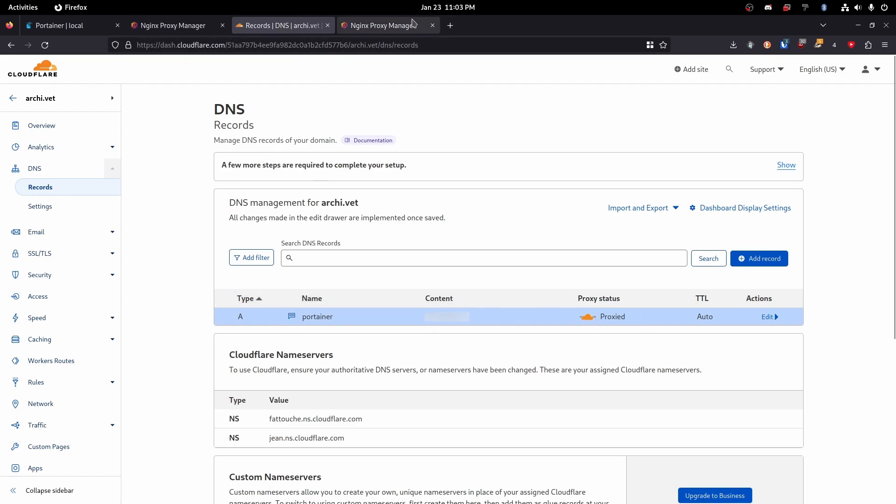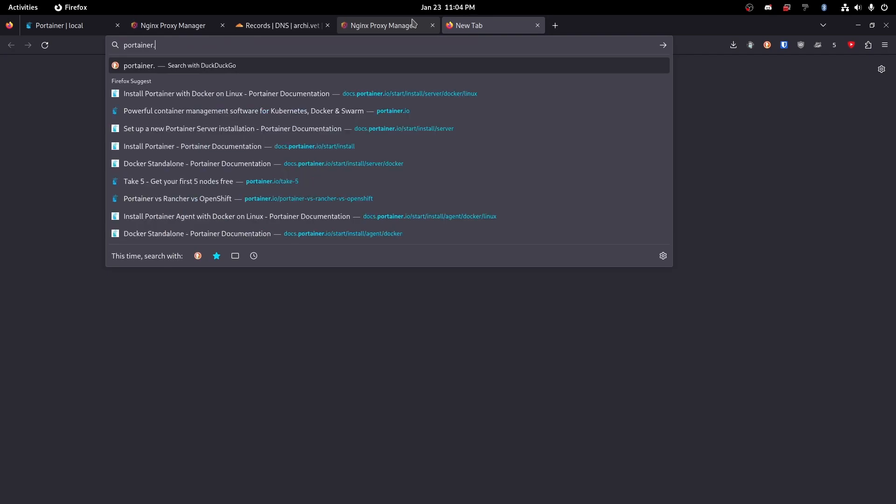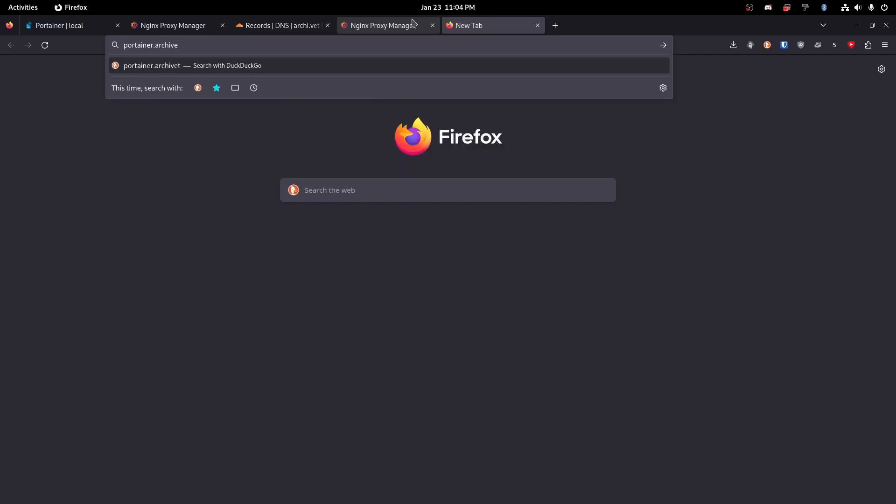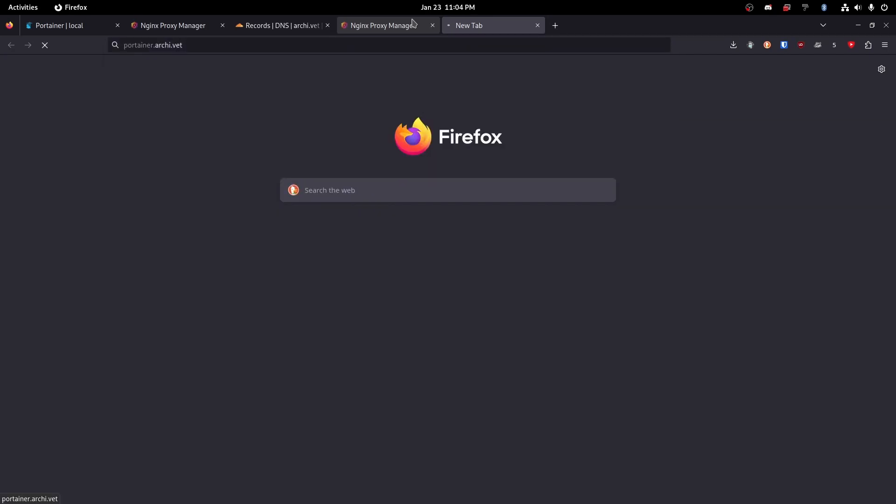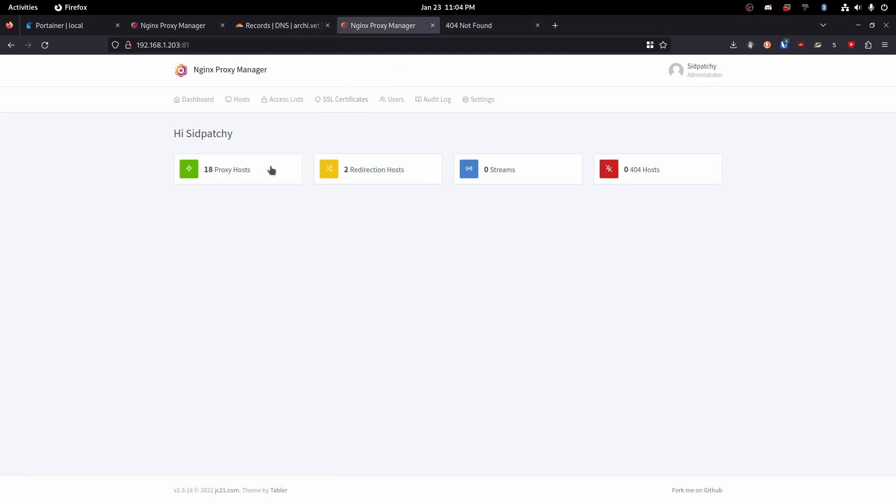So now if we go to portainer.archive.vet and it'll 404 because this isn't set up. So we're going to do that.